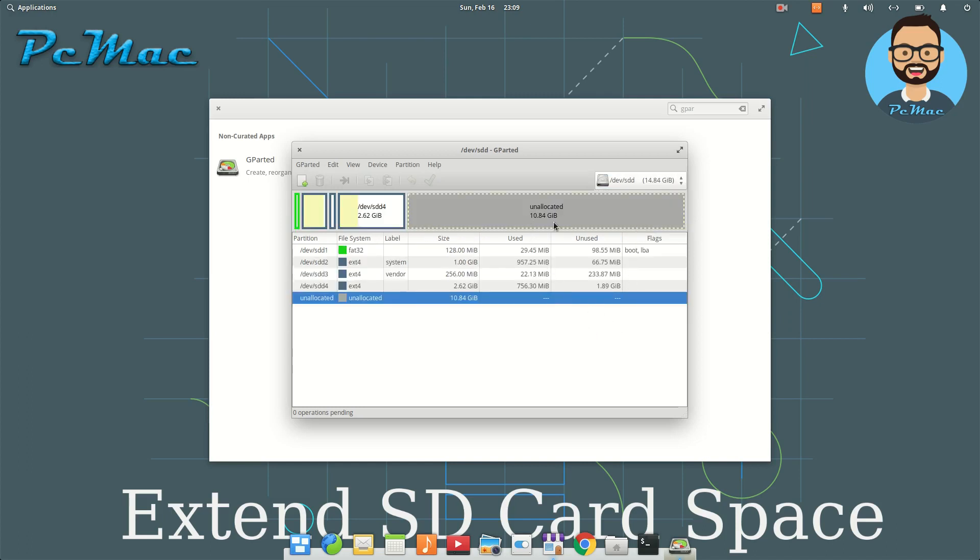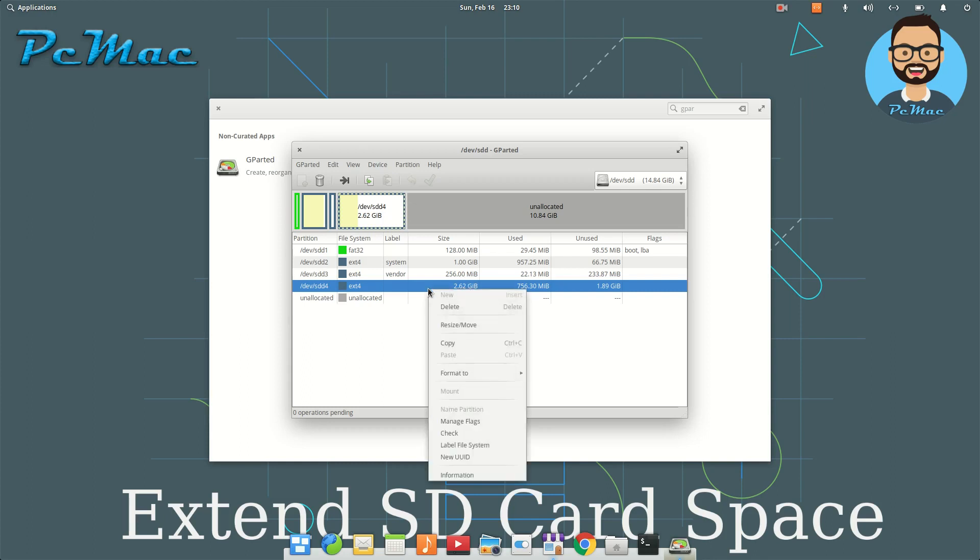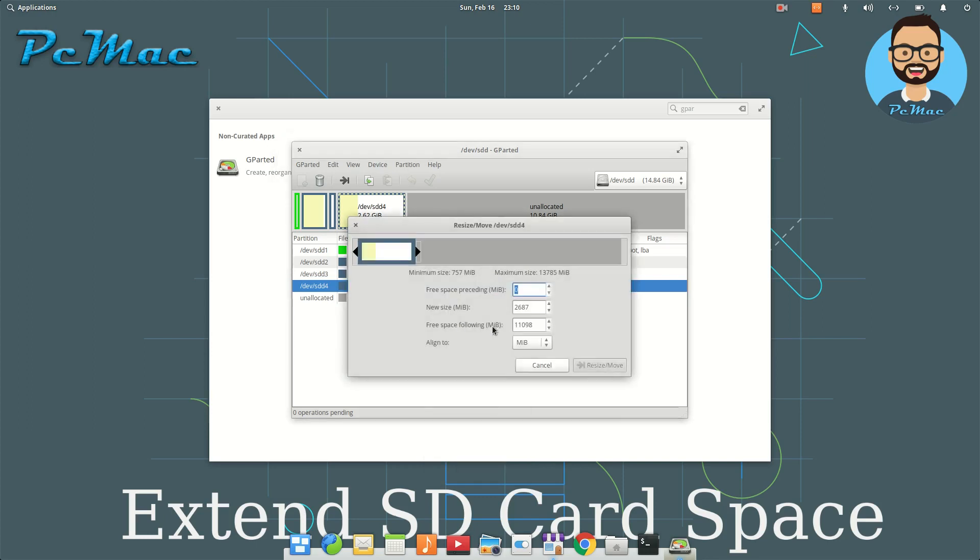We need to select this option that is 2.62GB, then right-click, resize and move. As you can see, free space following is 11,098MB. What we need to do is